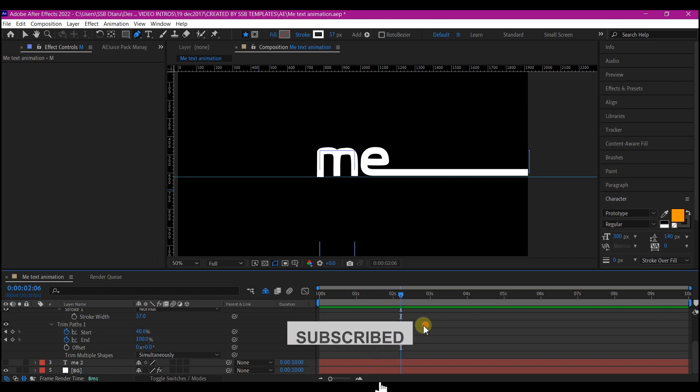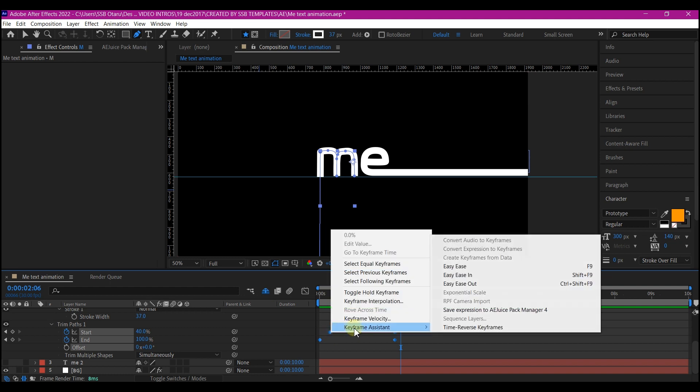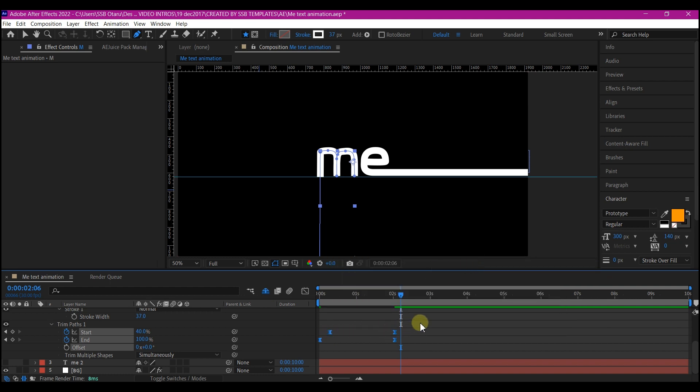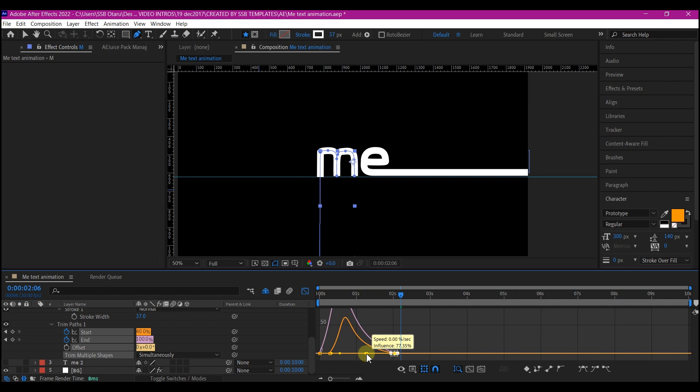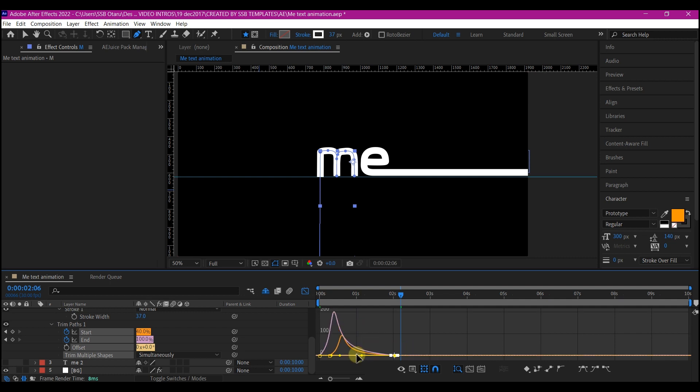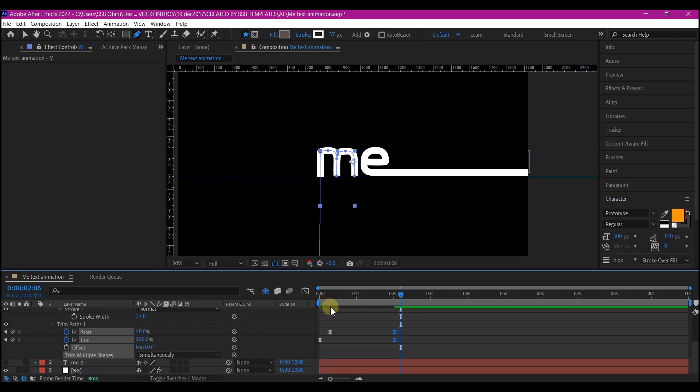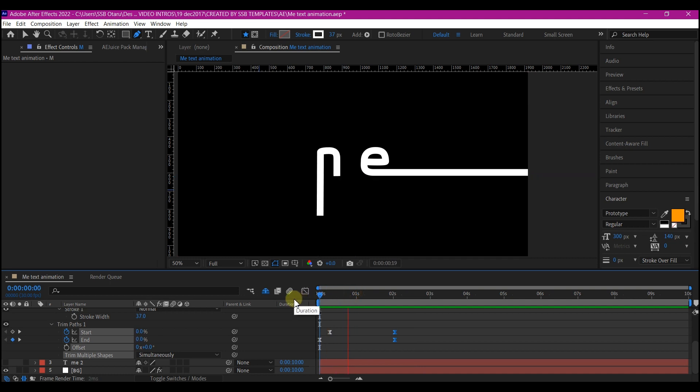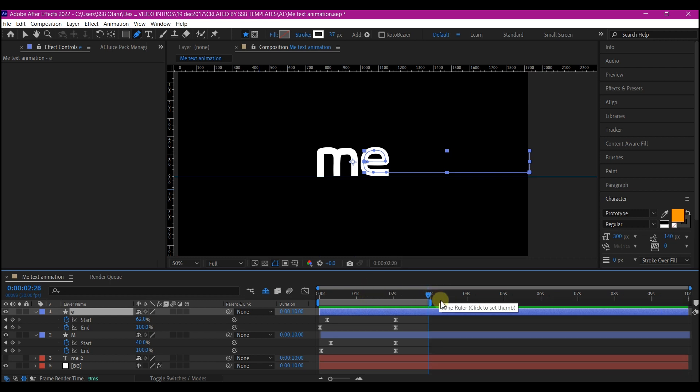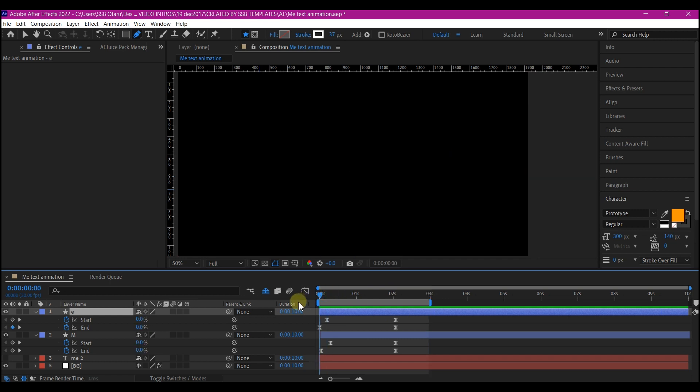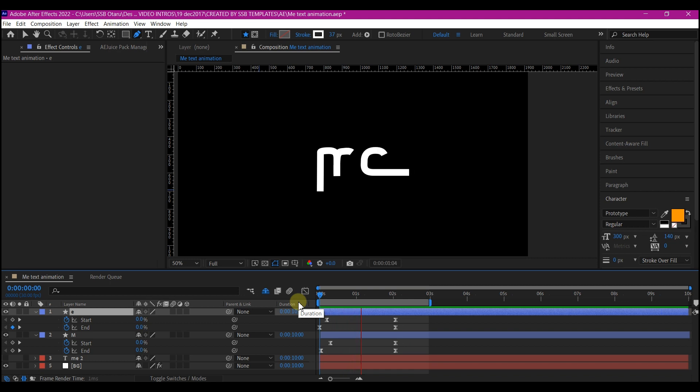So I'm going to select all these keyframes then right click on them. Go to keyframe assistance and then easy ease. I will select this particular place and move to the graph editor and pull the curves in like this. Now this is what we got. So I'm going to repeat the same process for the E. I have repeated the process for the E. I'm going to move my time indicator to about three seconds and then I'll hit N to set a preview point. So I'm going to preview this so that we'll see. And this is what we have. Beautiful.